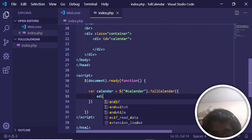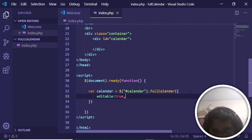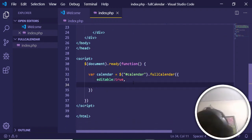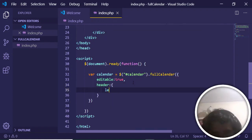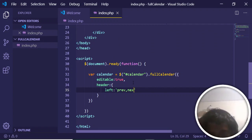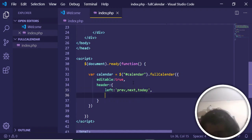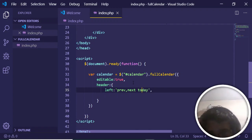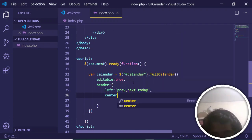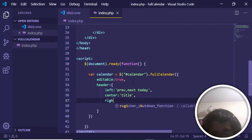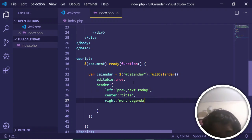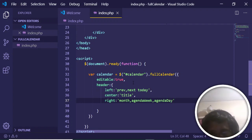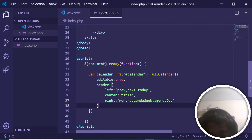The FullCalendar function takes some options. The first option is 'editable: true', meaning it can be updated and edited. The second is 'header', an object with three positions: 'left' takes 'prev,next,today'; 'center' takes 'title'; and 'right' takes 'month,agendaWeek,agendaDay'. These are the three view options.